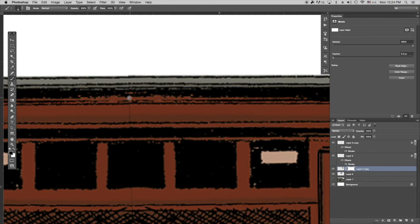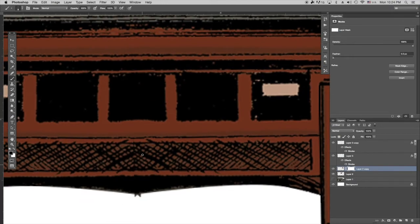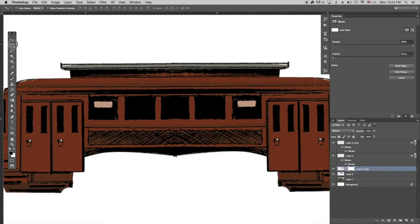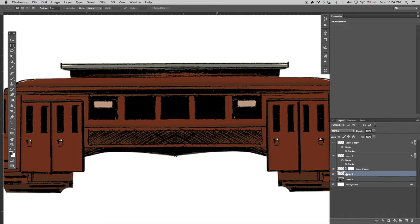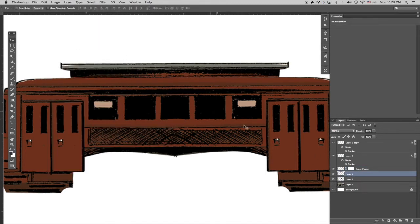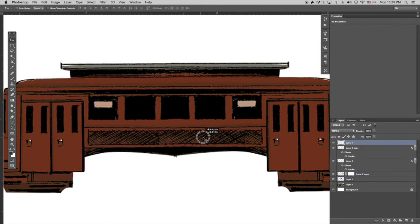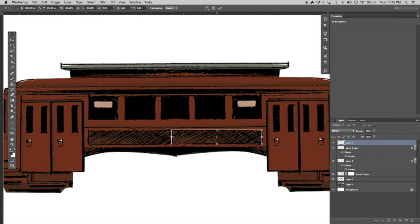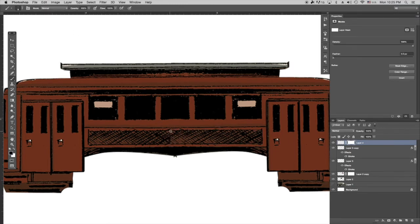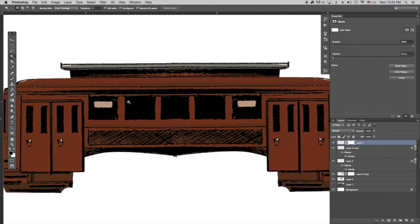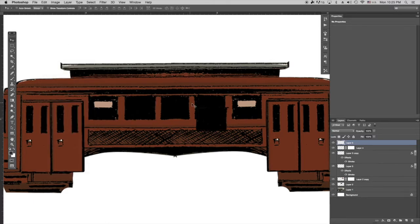I'm going to repair the seam here. So you can't tell that I glued two trolleys together. And since I flipped it, everything is a mirror image, and I don't want a mirror image. So I'm going to take that grate, copy it, move it over. And then I do a lot of masking in all my work. And so I use a mask and a brush, and I clean that up.